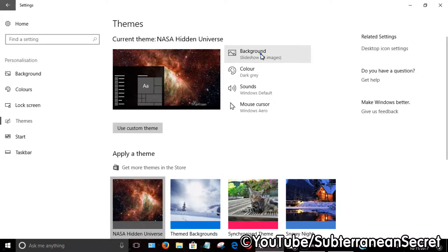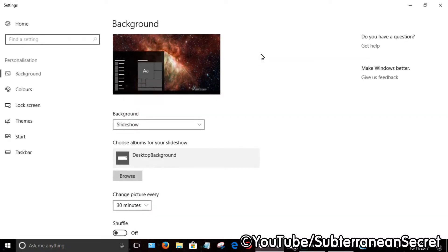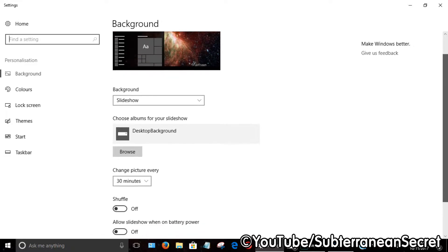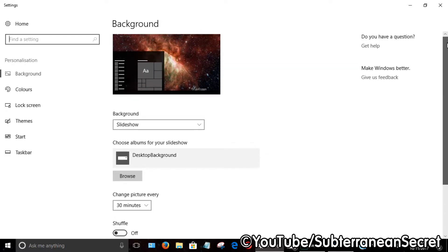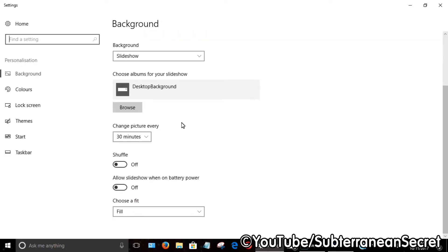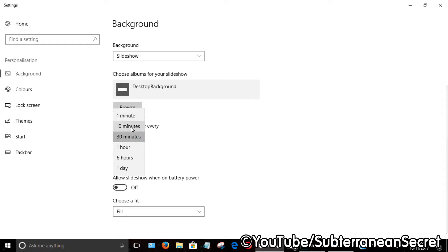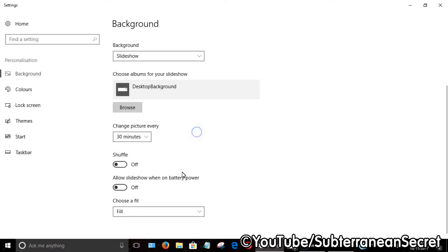It shows that pictures change every 30 minutes. You can change it to one minute, 10 minutes, or even one day. You can also see down here it says 'Allow slideshow when on battery power.'